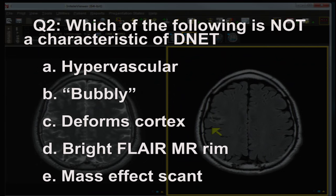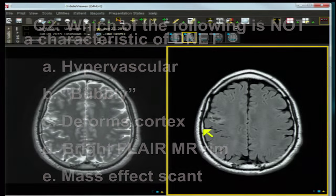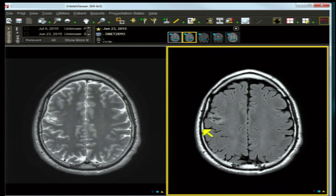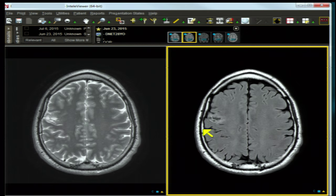Question two: which is not characteristic of DNET? The lesion is bubbly, cortical deformity may or may not be present, the bright FLAIR rim is characteristic, and mass effect is scant. This lesion is virtually avascular or hypovascular, so hypervascularity is the correct exceptional answer — it is not characteristic of DNET, but is characteristic of ganglioglioma and pleomorphic xanthoastrocytoma.